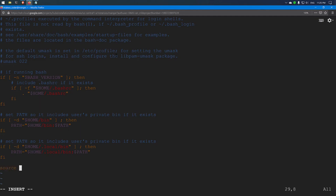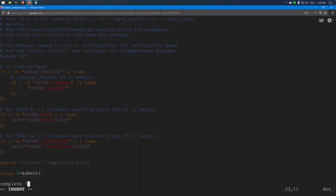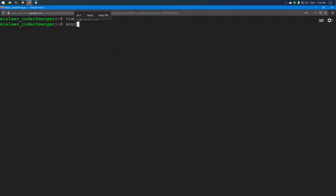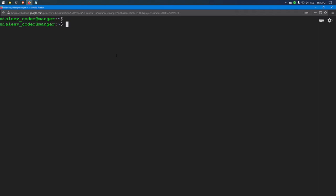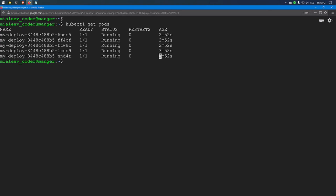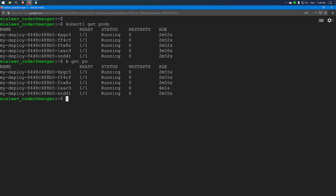The bash completion configuration is always available on the master node. Once you have added it to your profile, you can type a partial kubectl command such as 'kubectl get dep' and hit the Tab key to get automatic completion.